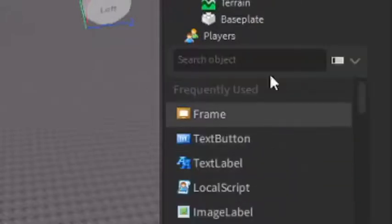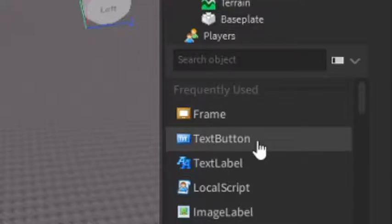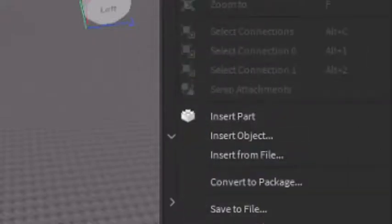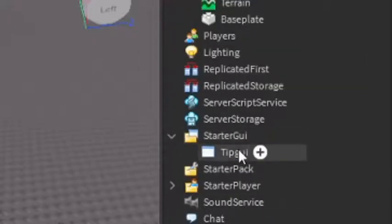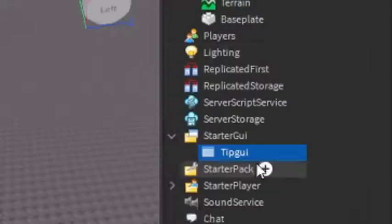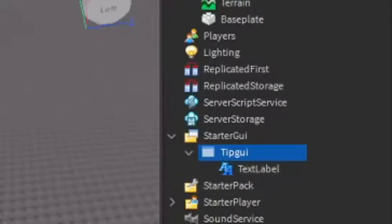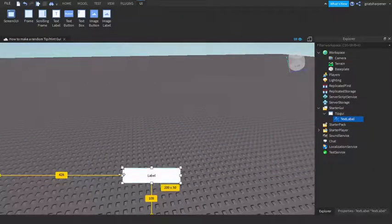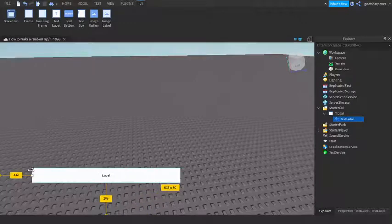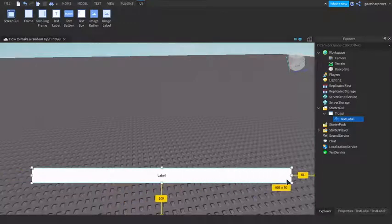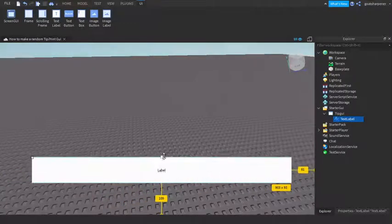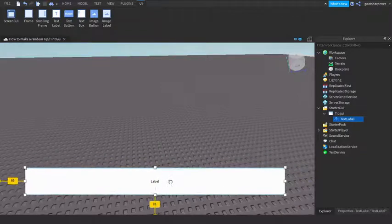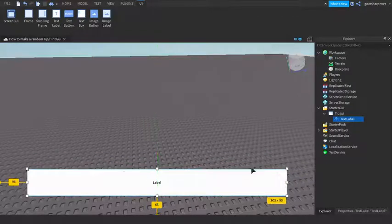And then in Tip GUI, click the Plus, and then you can enter in a text label. So then I can take the text label, and this is basically going to be your tip slash hint GUI, so I'm just going to make mine long and kind of like at the bottom, just like that.